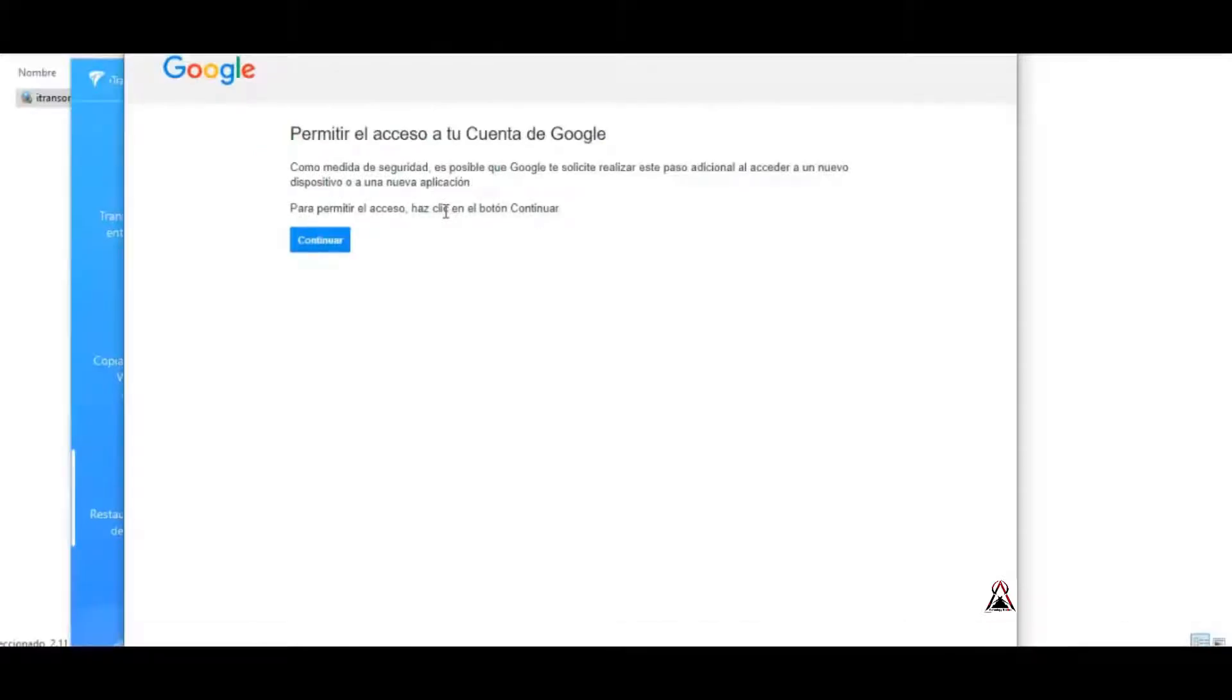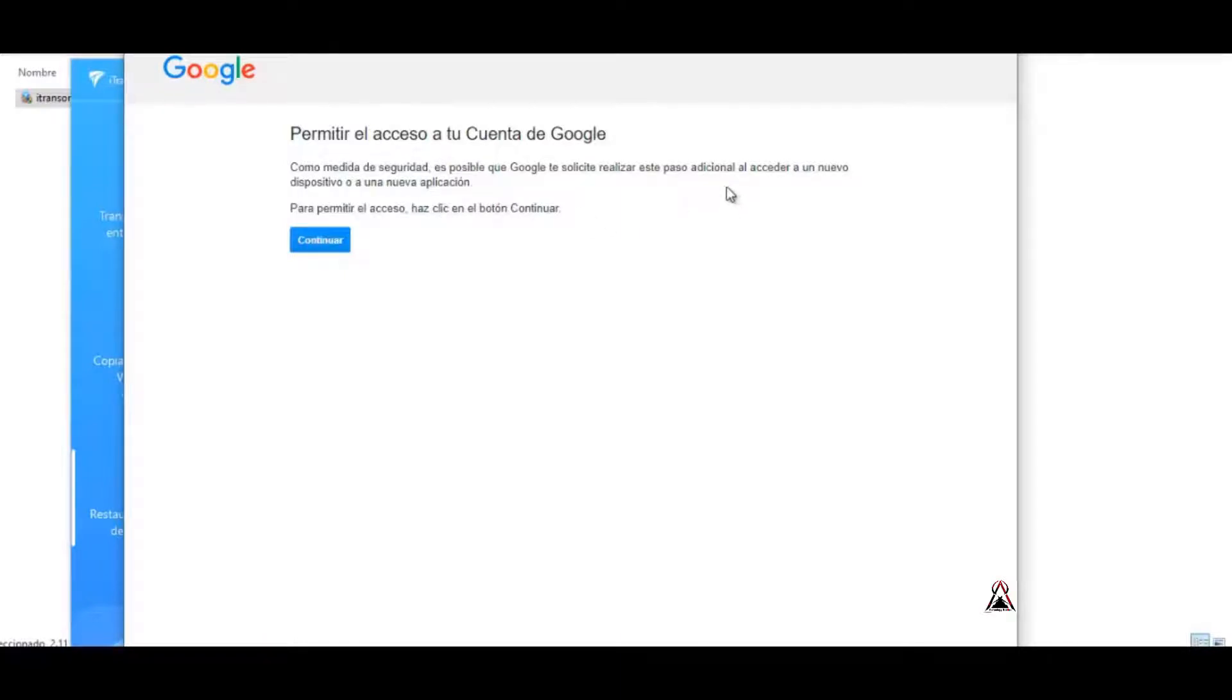This window will appear that says allow access to your Google account. As a security measure, it is possible that Google asks you to perform this additional step when accessing a new application or device.